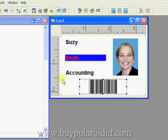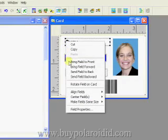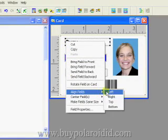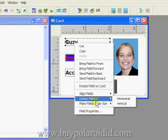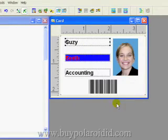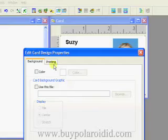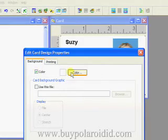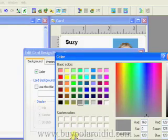Left mouse click on an unpopulated area of the card design and drag the dotted line rectangle across all the text fields. Right mouse click on one of the selected fields, choose Align Fields from the menu, and select the Left option. Right mouse click on one of the selected fields, choose Make Fields Same Size, and select the Width option. Double-click on an unpopulated area of the card design to bring up the Card Design Properties window. Click on the Color checkbox and then click on the Color button. Choose a color for the background and click the OK button to close the window.